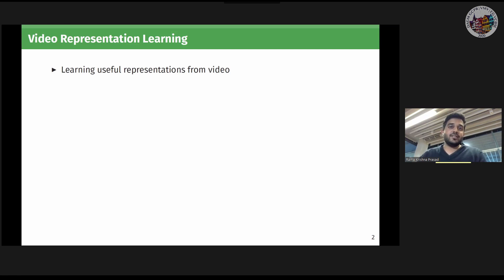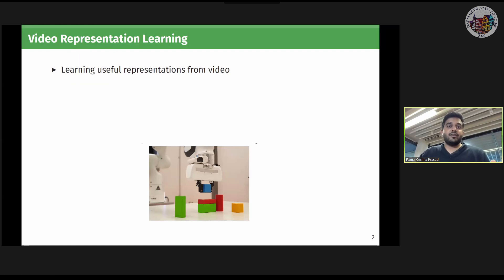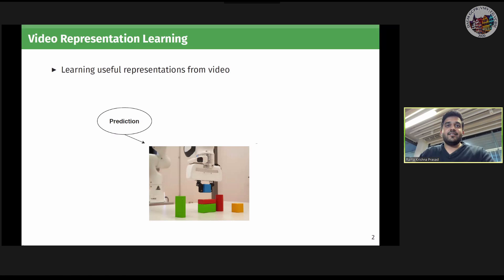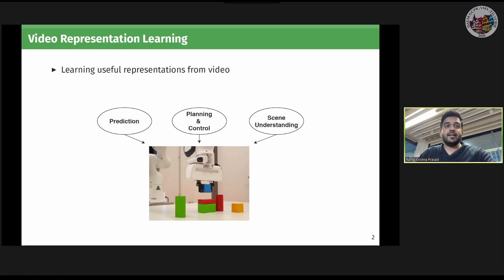The field of video representation learning deals with learning useful representations from video. Intelligent agents must learn to autonomously move in the environment using vision, as it contains a lot of information. They should be capable of prediction — predicting how future frames look when conditioned on actions and previous frames. To do this, they must have a sense of the physics of the environment, as well as planning and control using predictions, and scene understanding — inferring states of objects and their interactions, which are the main objectives of our paper.